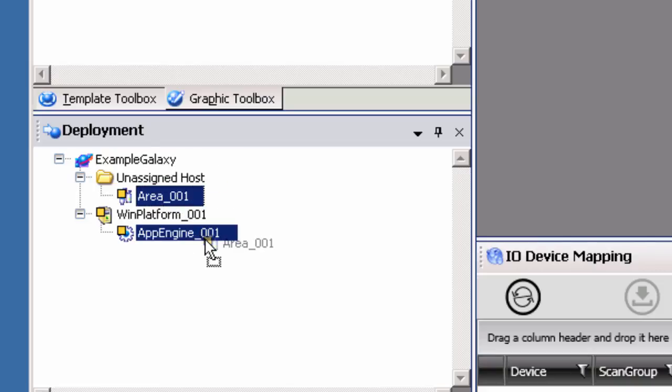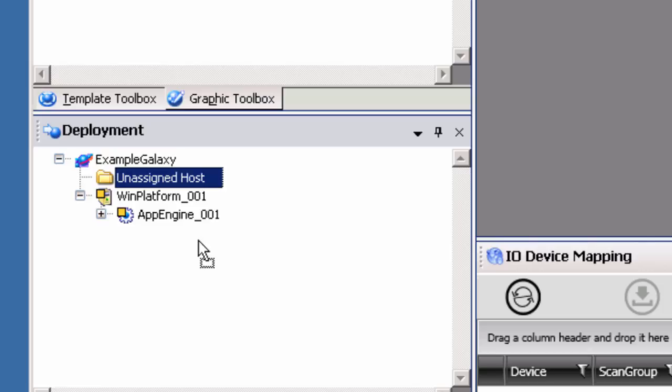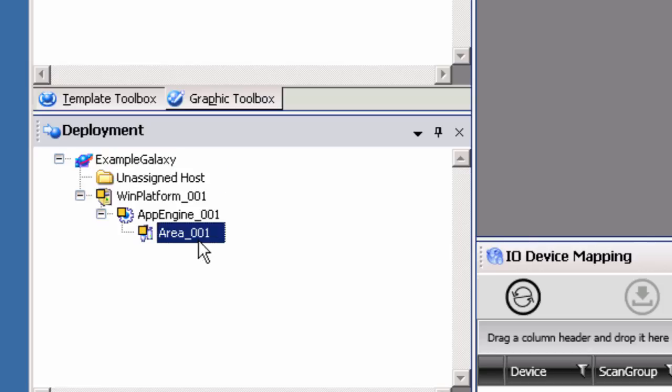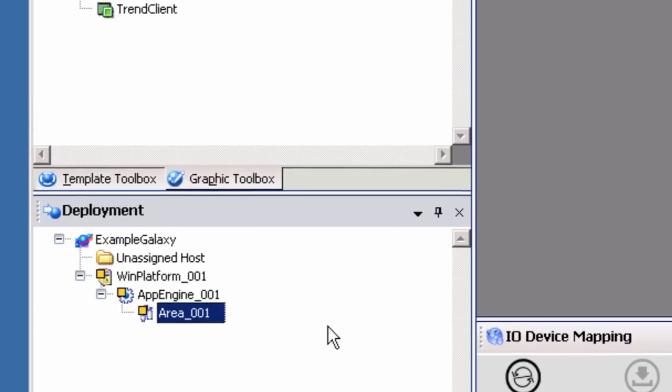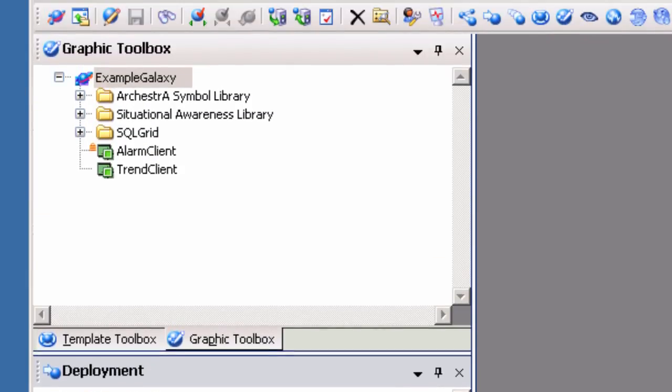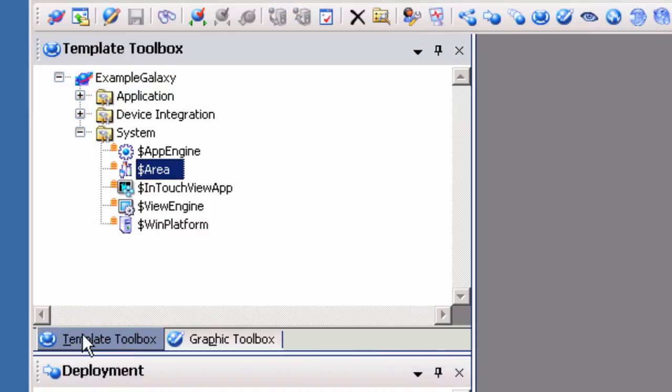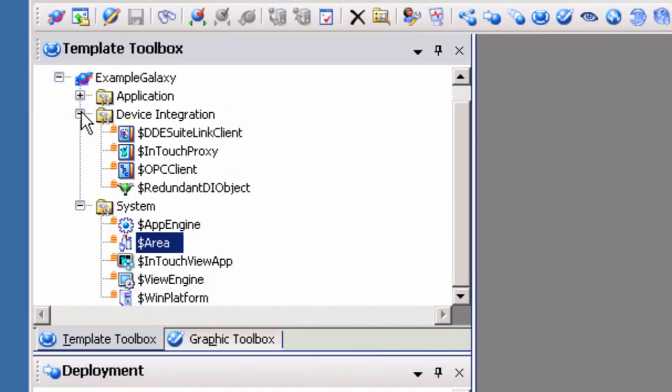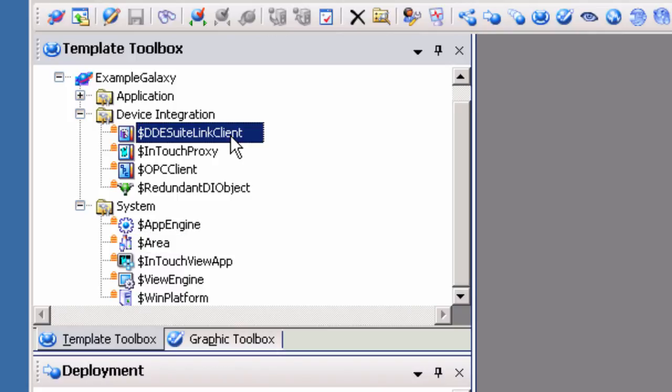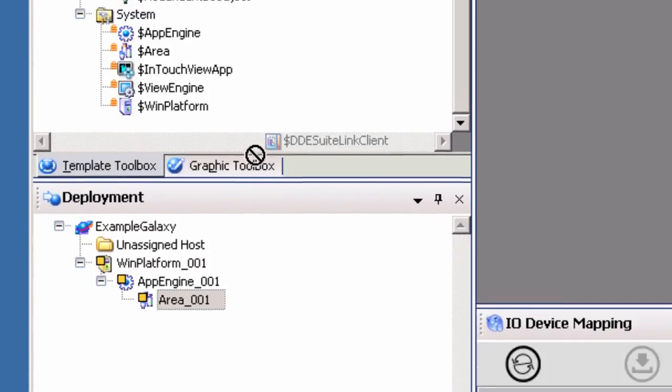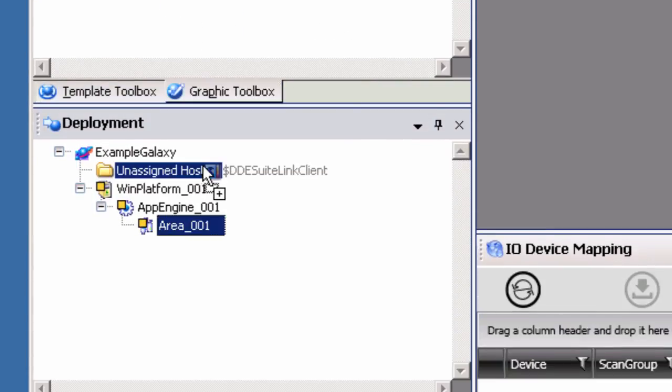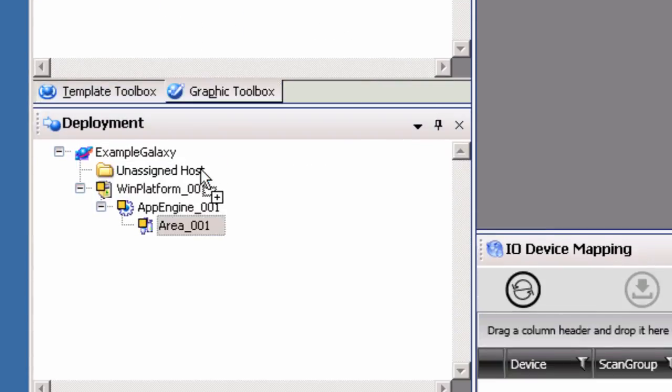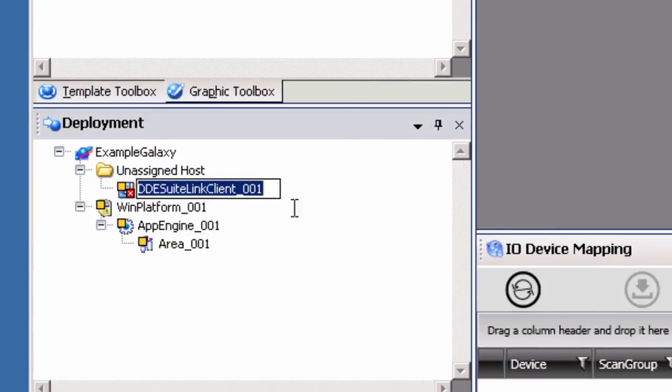Now that all of the System Objects are created and assigned, we can configure our DI Object or Device Integration Object. Begin by selecting the Template Object from the Device Integration section of the Template Toolbox. We will select the DDE SuiteLink Client Object Template because we are making a SuiteLink connection to the TopServer. Drag and drop the DDE SuiteLink Client Template Object to the Unassigned Host Folder in the Deployment View to create the DI Object.